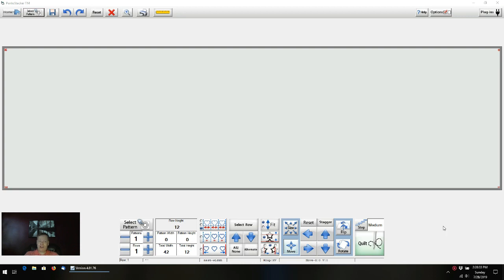I do recommend though, before you get started, that if you haven't watched the other video I've got out there showing how to purchase and import a single pantograph into QCT, that you watch that first, because I'm going to assume that you're already familiar with some of the things I've already done.